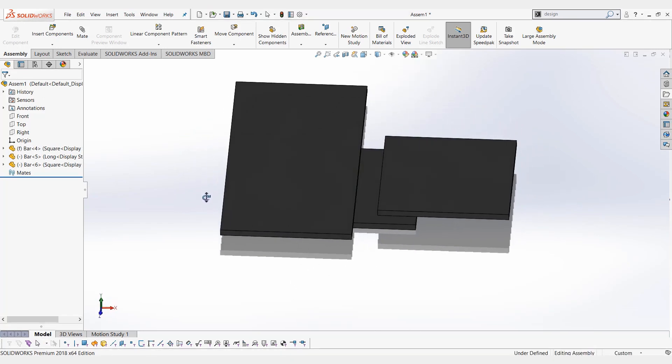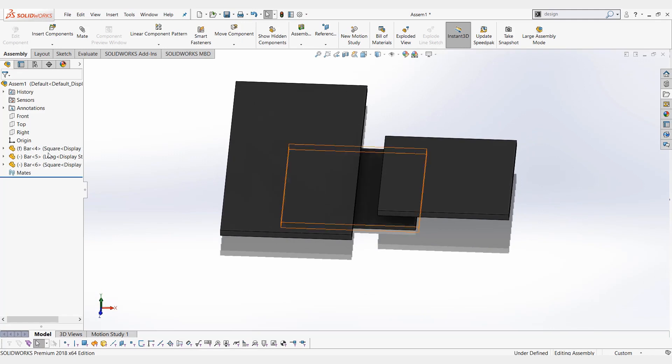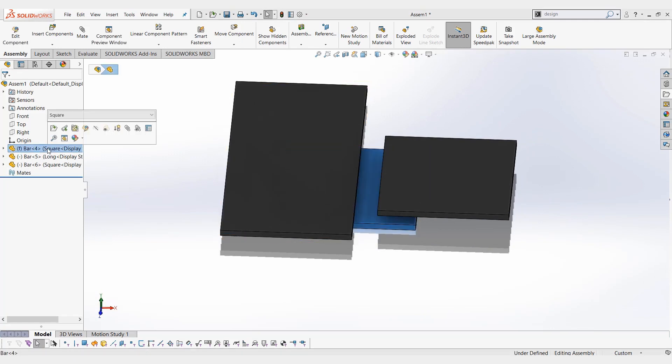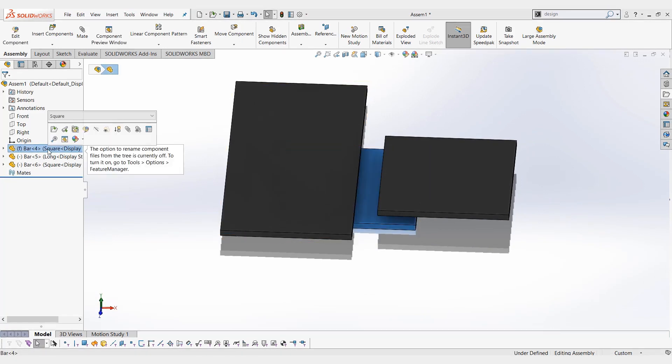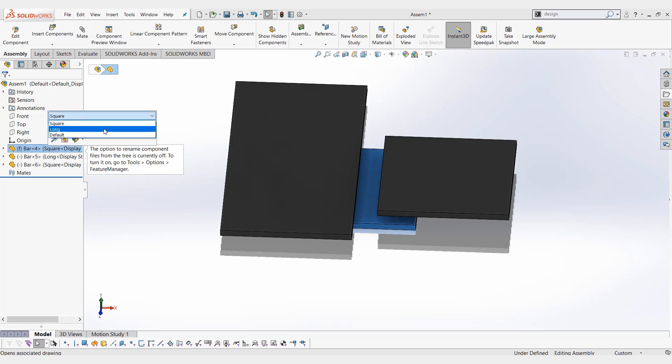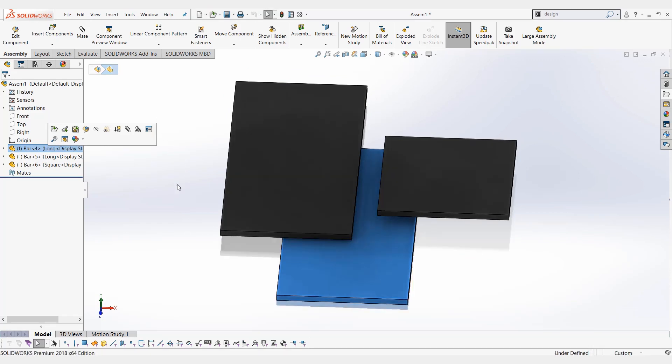Now, once these are added in, it's very easy to click on any part. This is just a left mouse click, and up above you'll see the configuration. You can drop down, choose a different one, select the checkmark, and it will change the configuration on the fly.